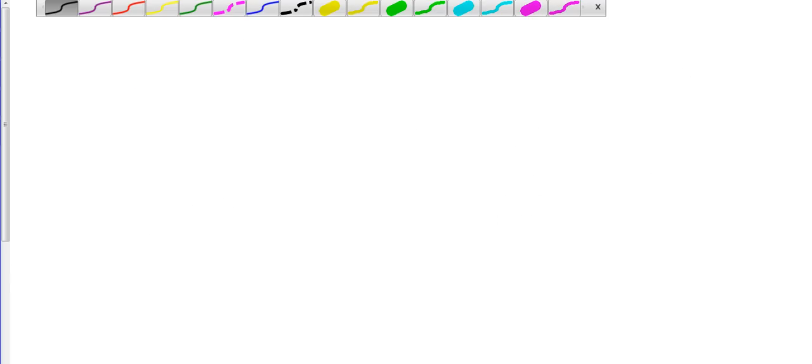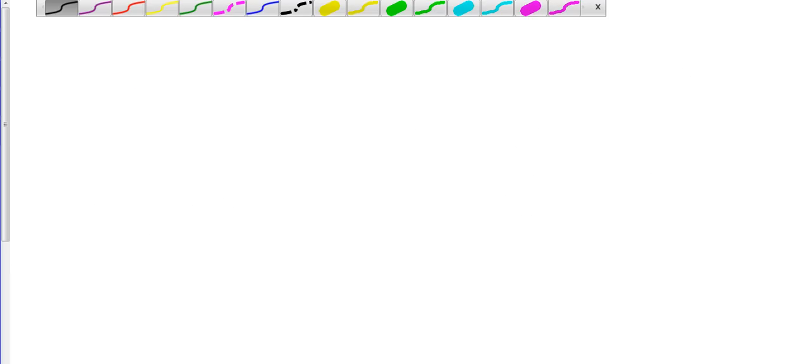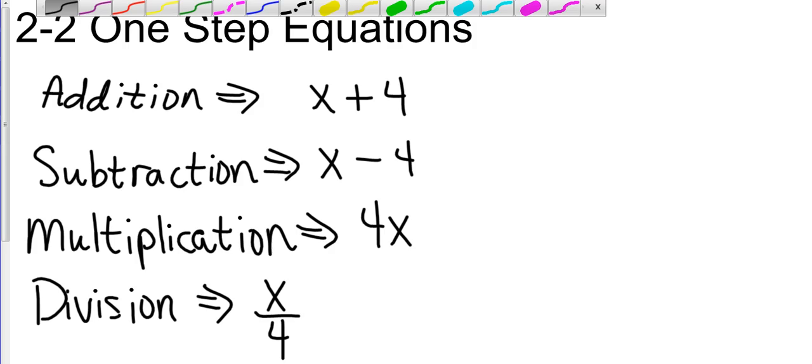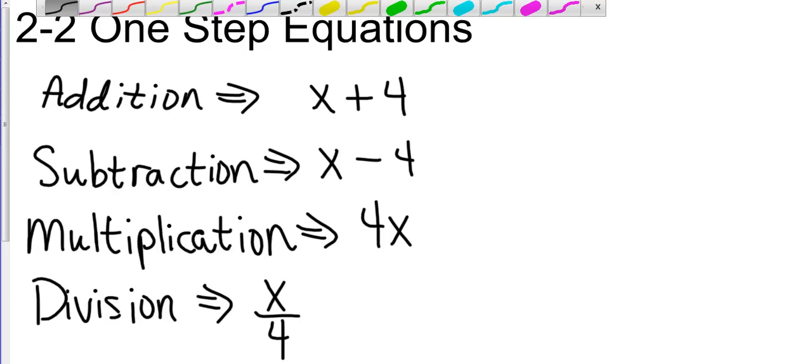Let's look at a multiplication. Okay, I have my negative 4 and my x side by side, nothing separating them. So that tells me, if I go back to my first page, if I have something side by side with nothing separating it, that's multiplication.